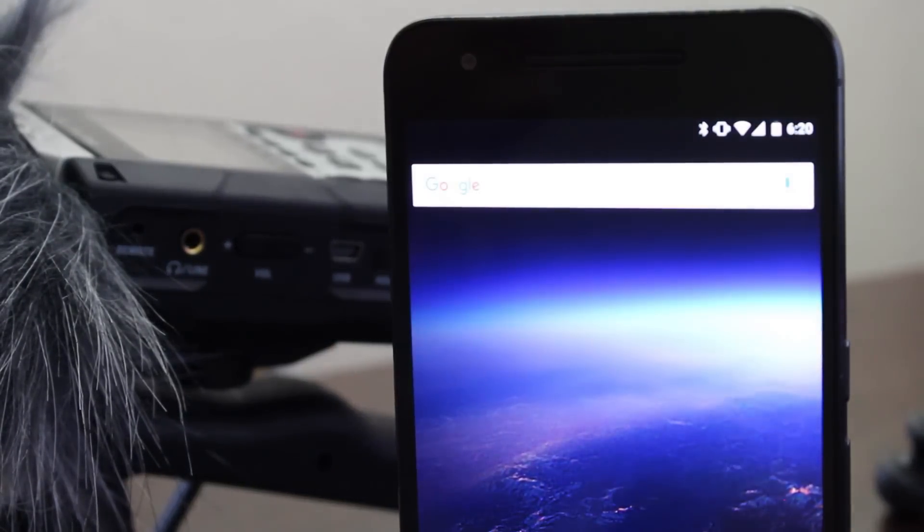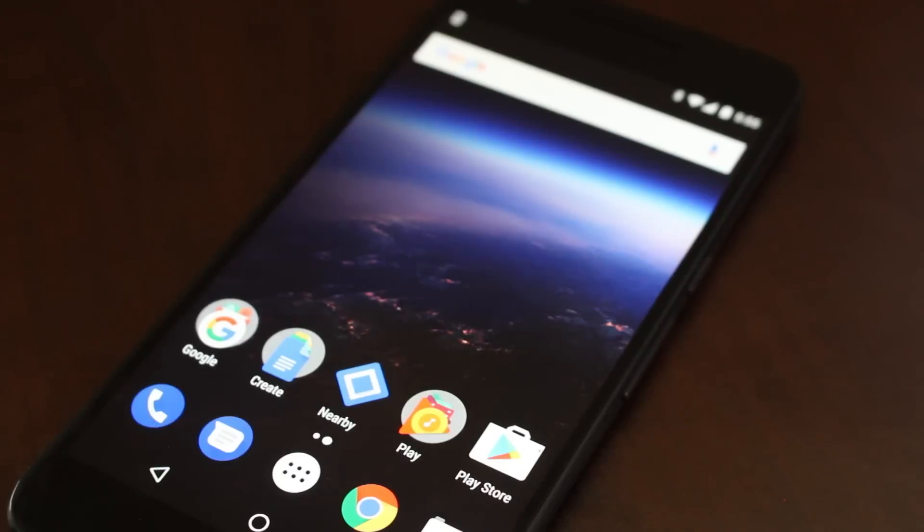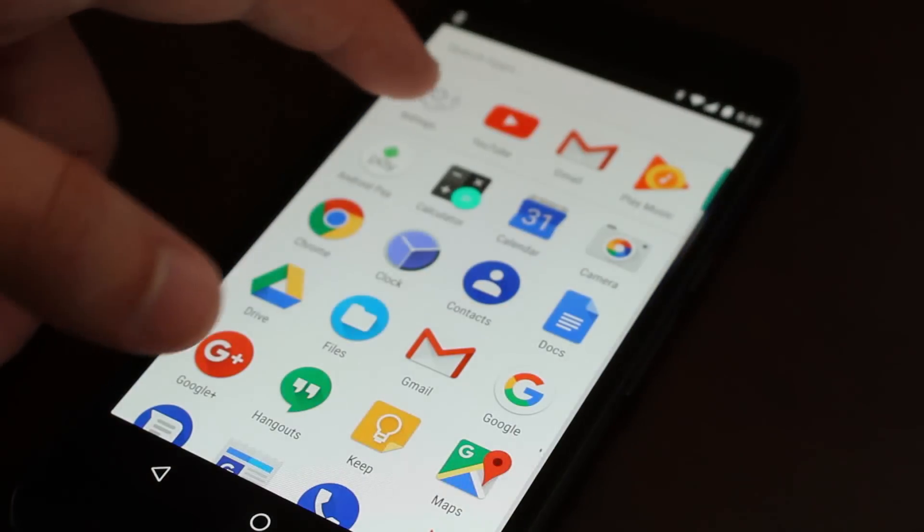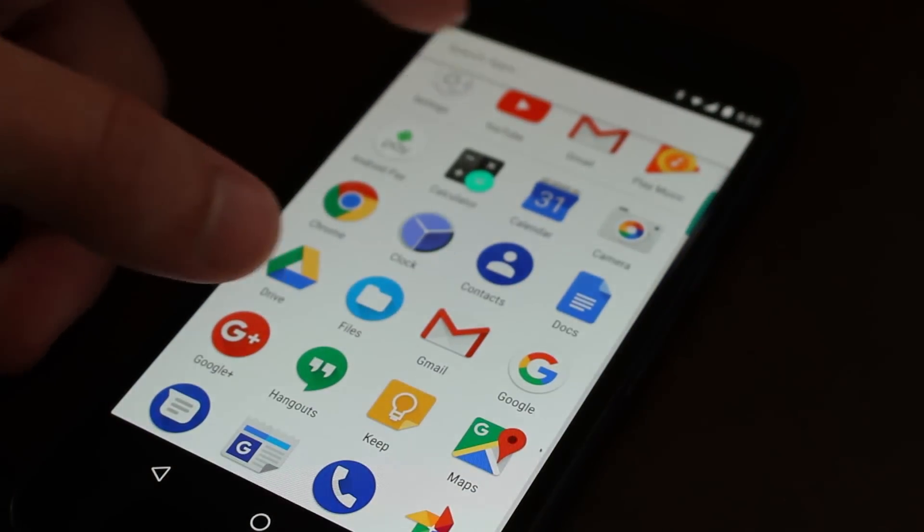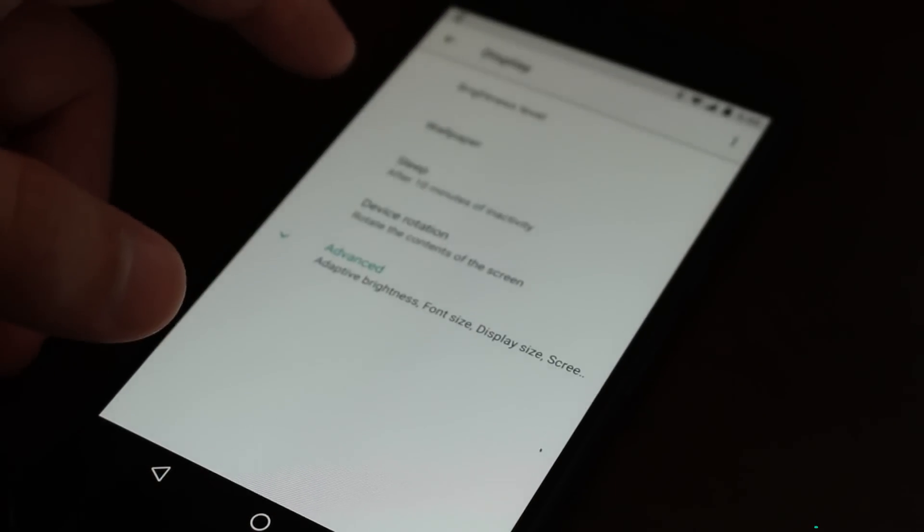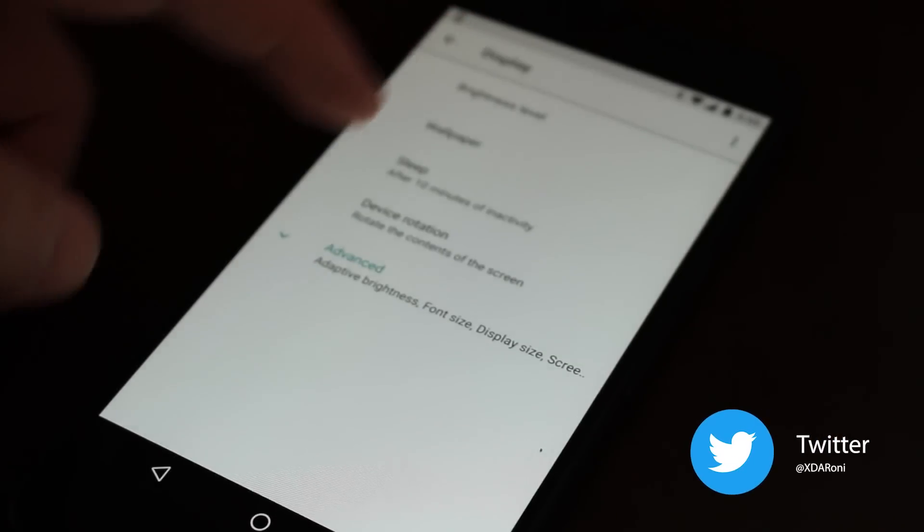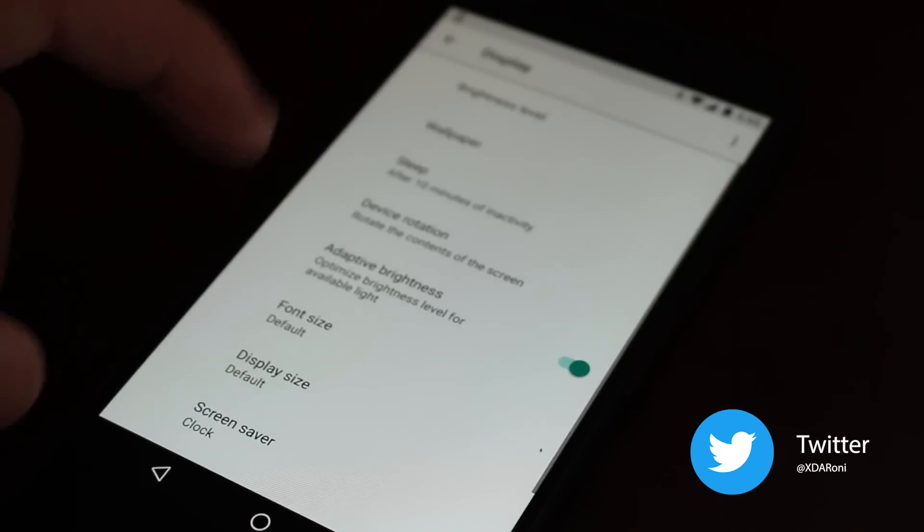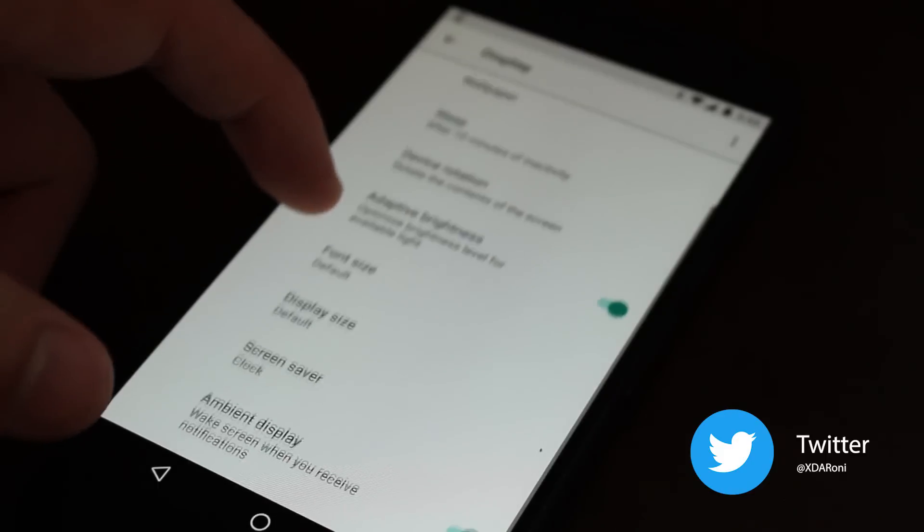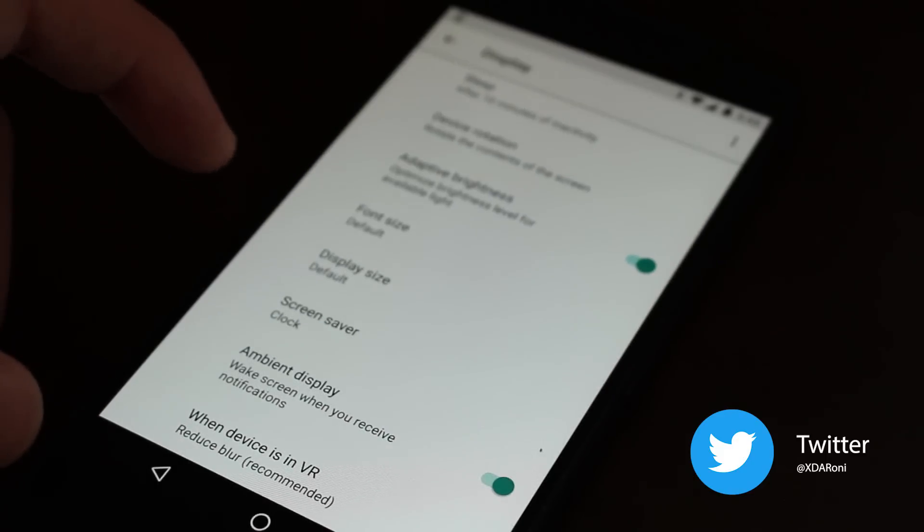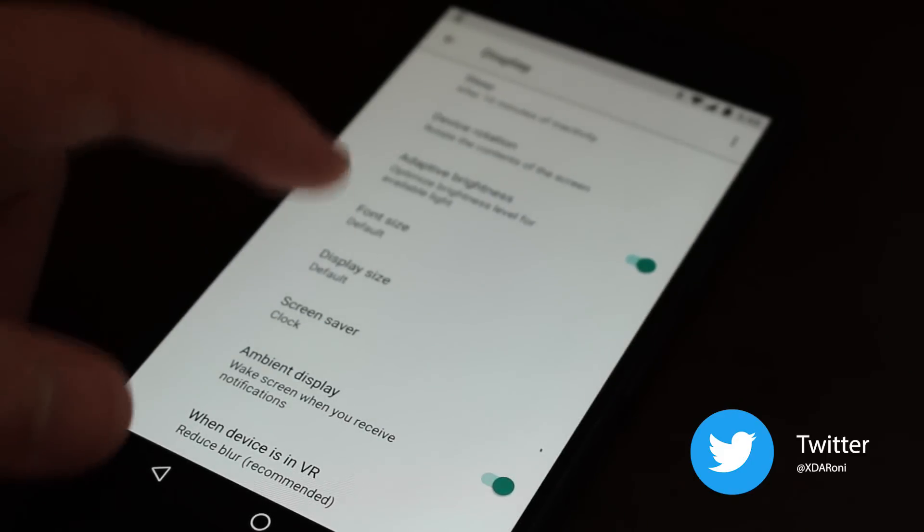But other than that as far as the Nexus 6P goes, that's everything that I could find that was new and interesting in the developer preview of Android O. If I find anything else that's new or noteworthy, I'll be talking about it on my Twitter account so you can follow me on there. Anyways, thanks for watching this video. Don't forget to subscribe and I'll see you in the next video.